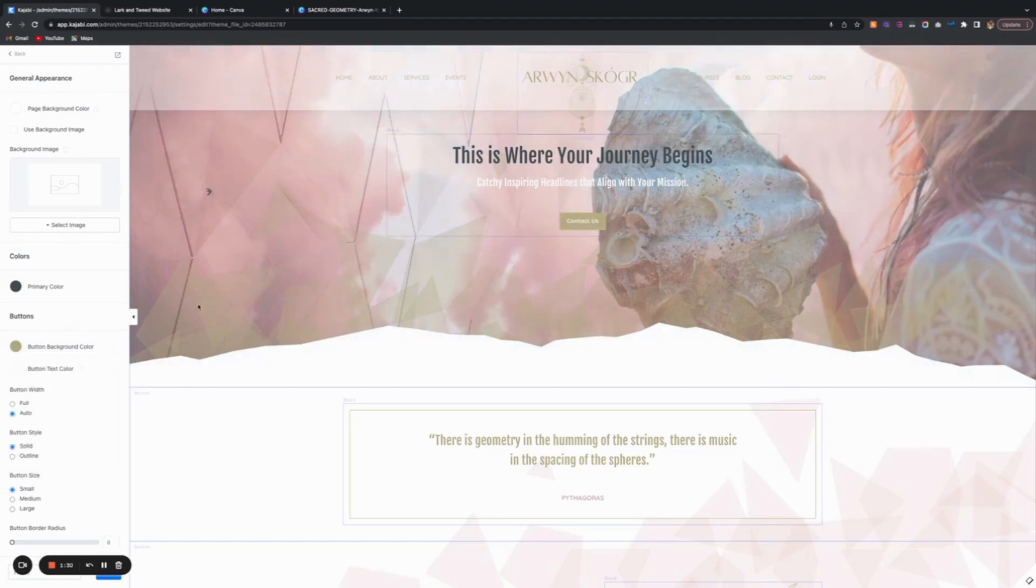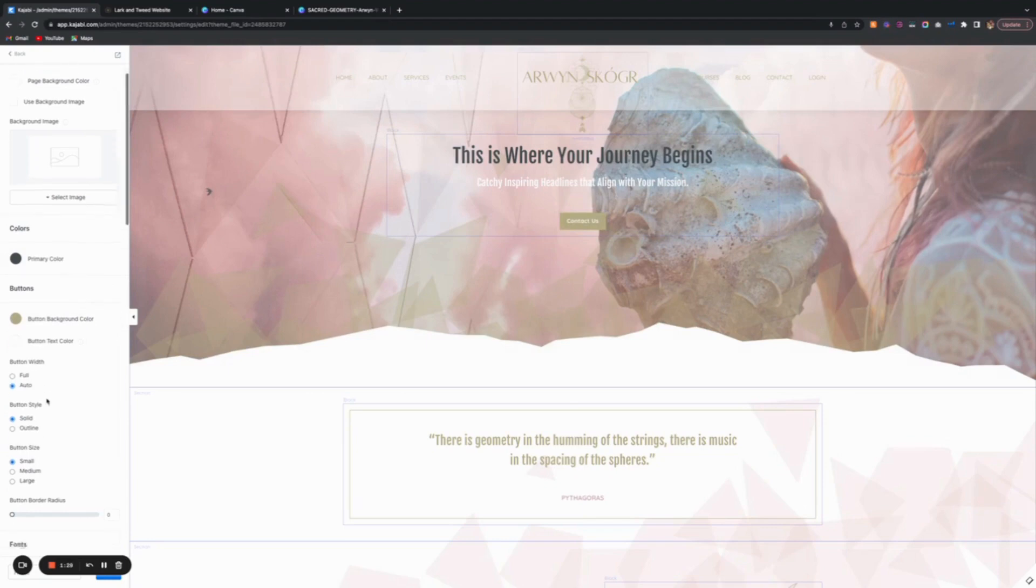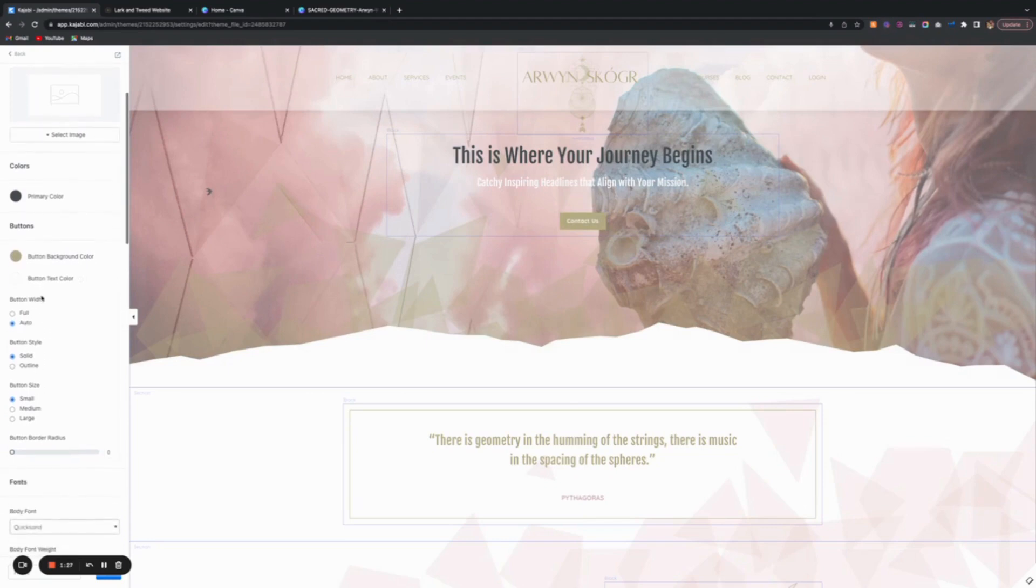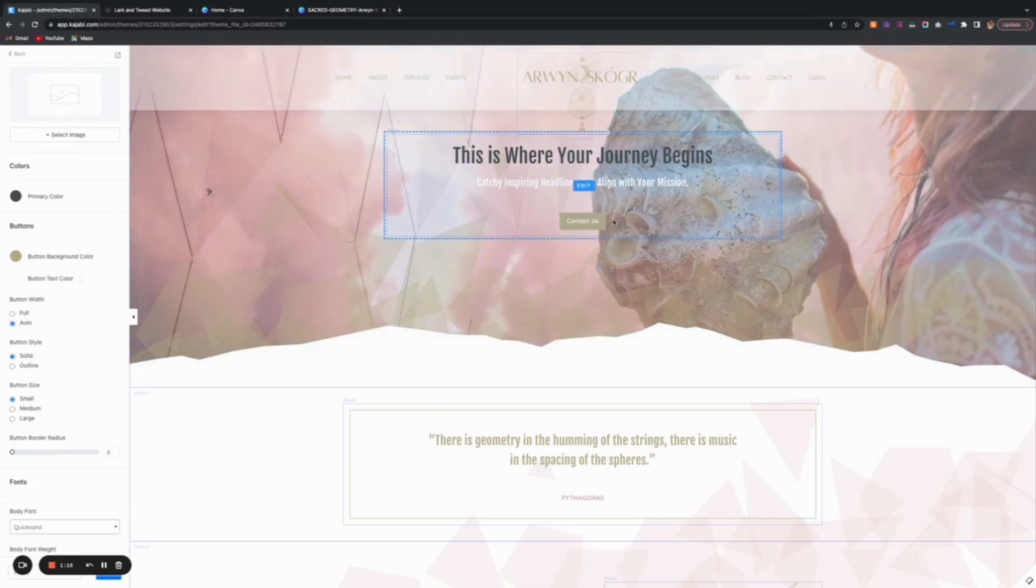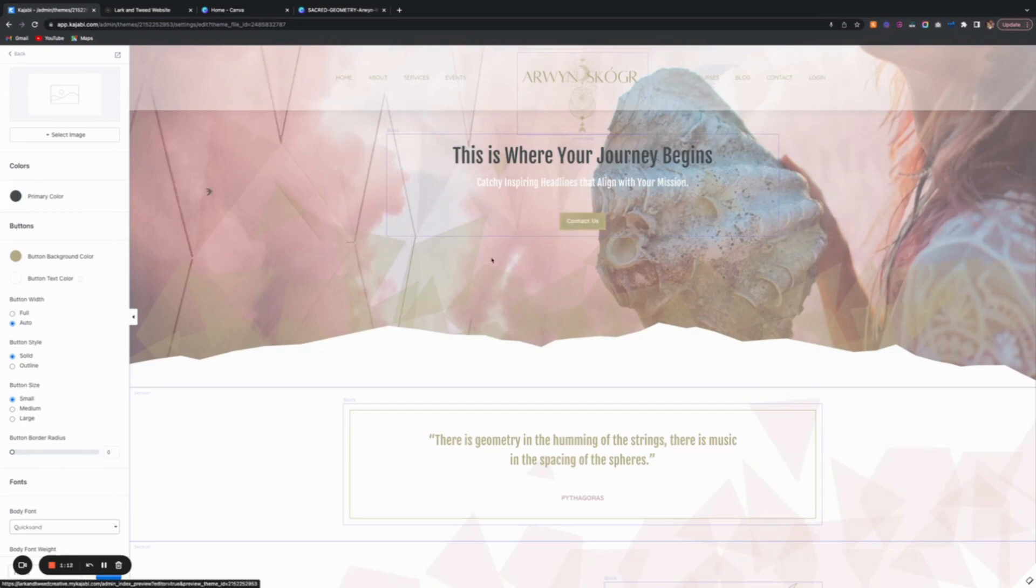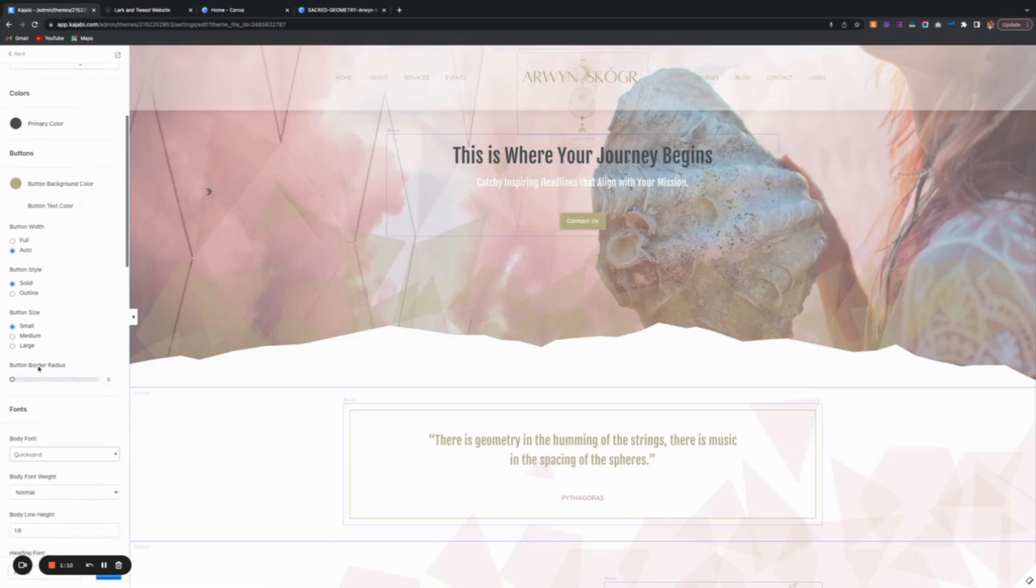The text color that appears on the button, I made it white. Auto means a normal size. If I click on full, it will make it full width. You have to press save to see it. Solid is where it's filled versus having just an outline.